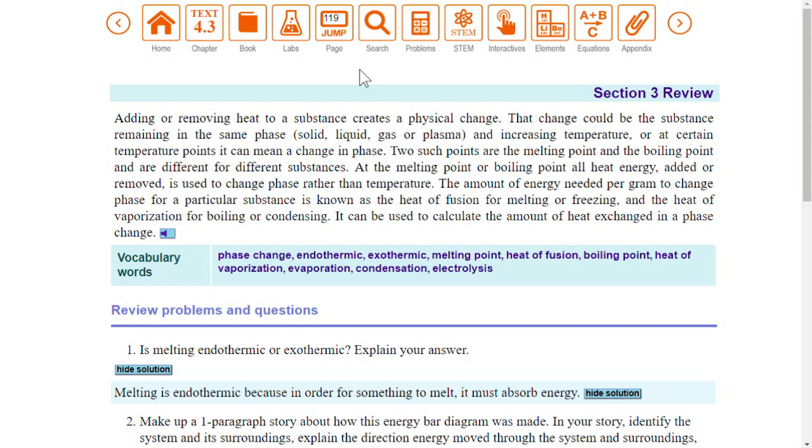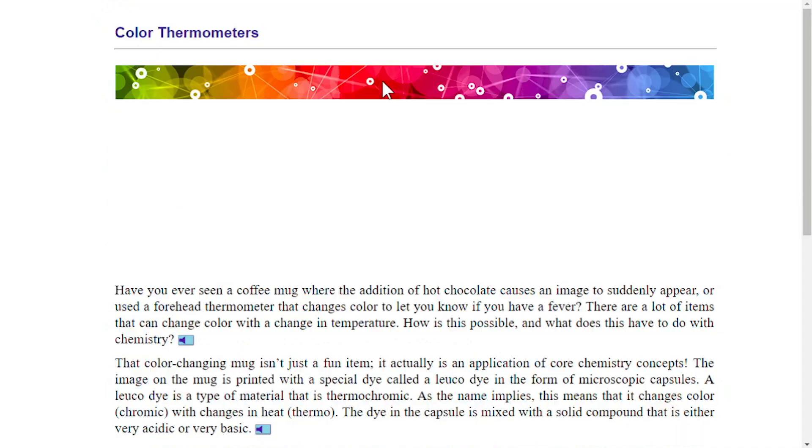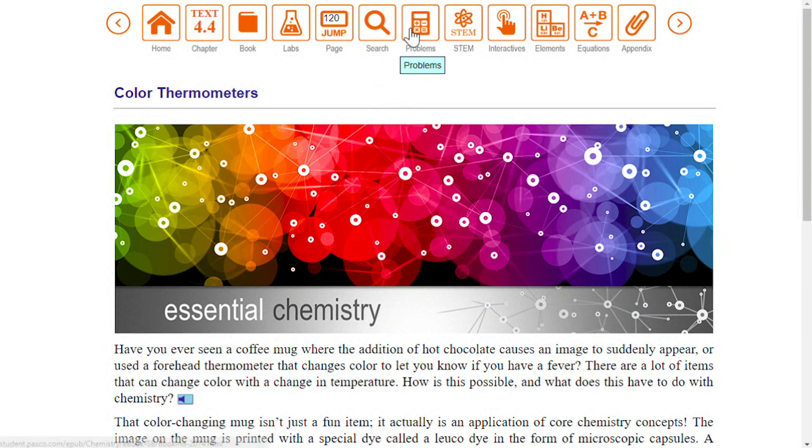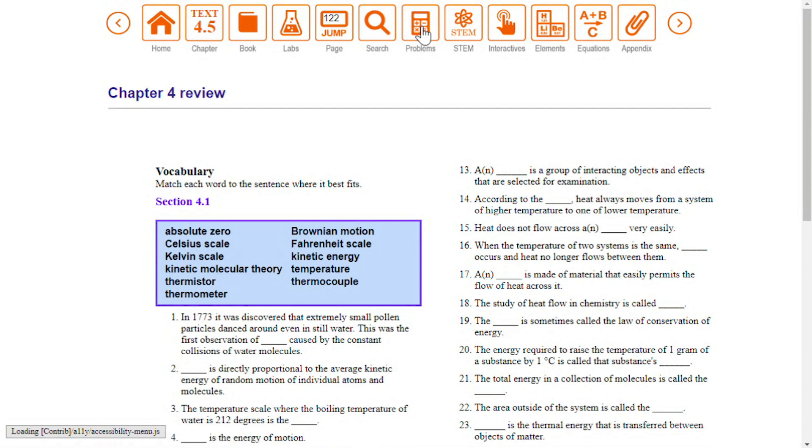As you approach the end of each chapter, you will find a connection section that shows how concepts learned in the chapter apply in everyday life. Select the problems icon to jump straight to the first page of chapter review problems.